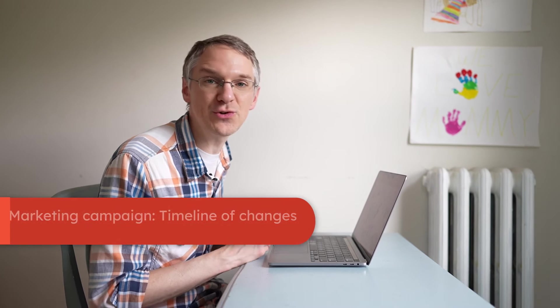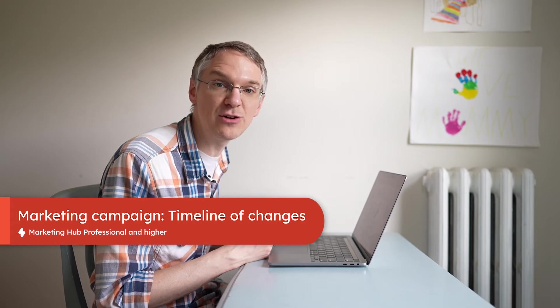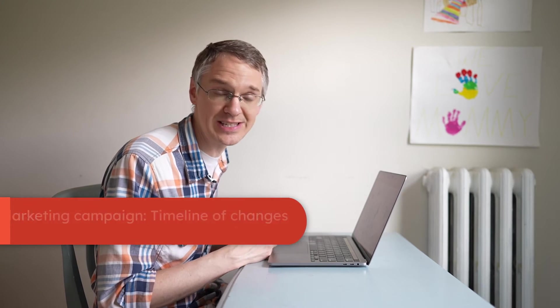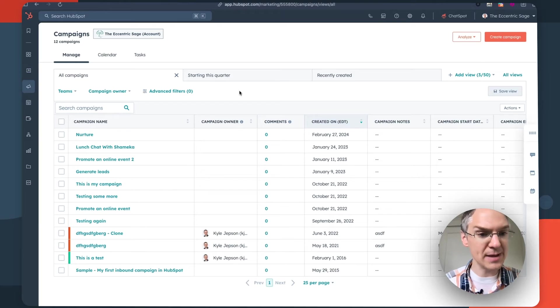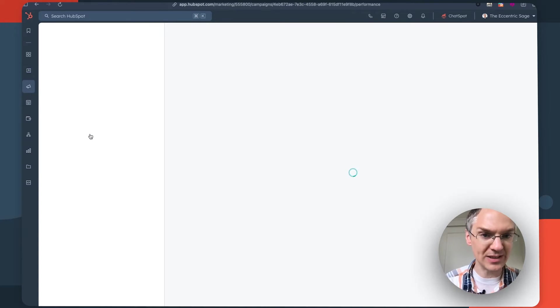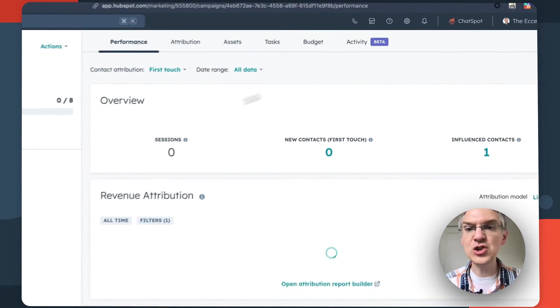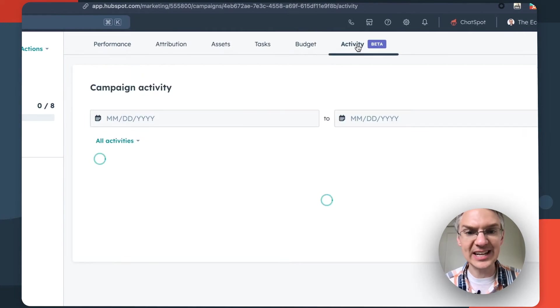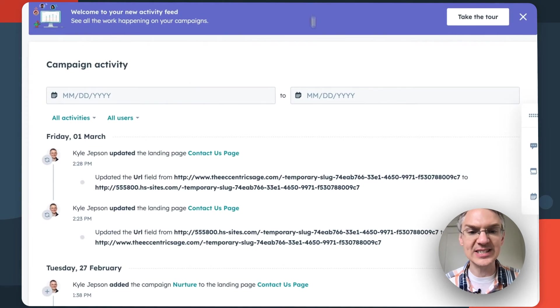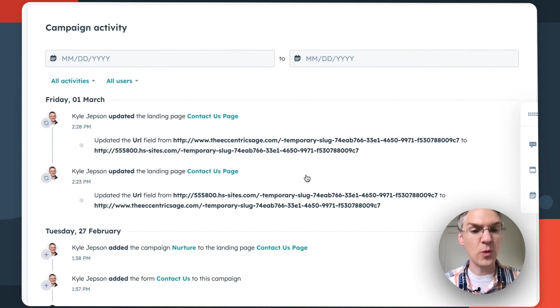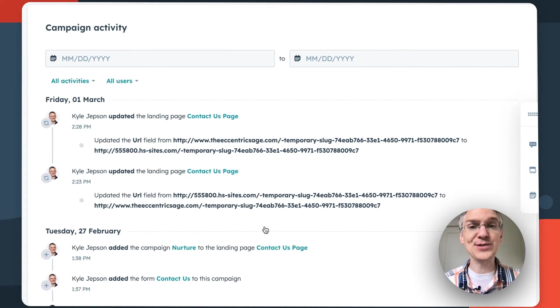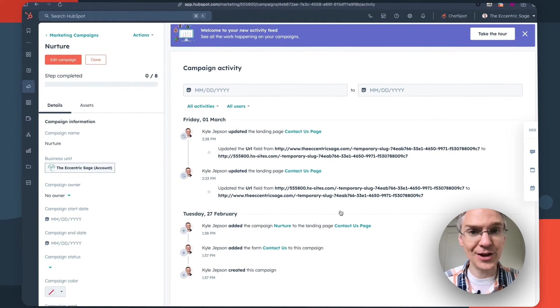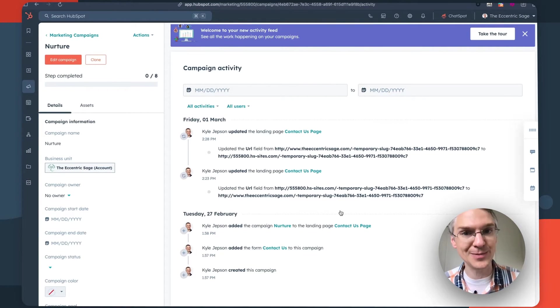Next up, individual campaigns now show you a timeline of changes that have been made to them. Check it out. So here I am on my campaigns page and if I click into one of these there's this new activity tab that I can click into and see all the changes that were made to it, when they happened, and who made them. This is going to be really powerful to help you understand how your campaigns are changing over time and who has been working on them.